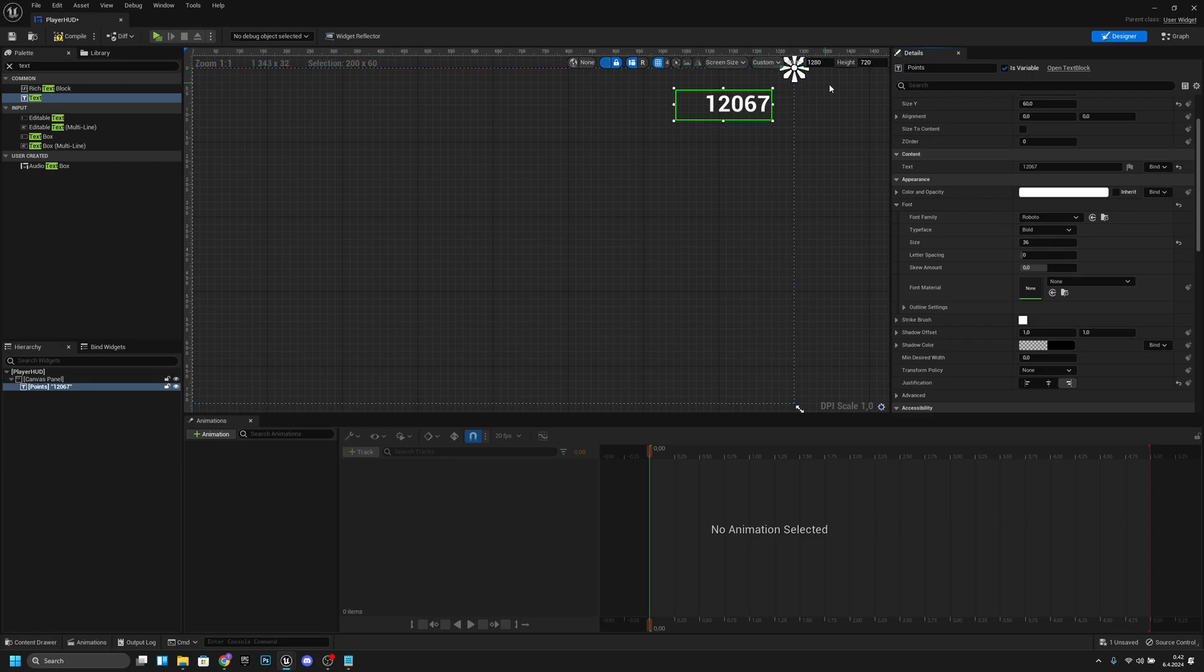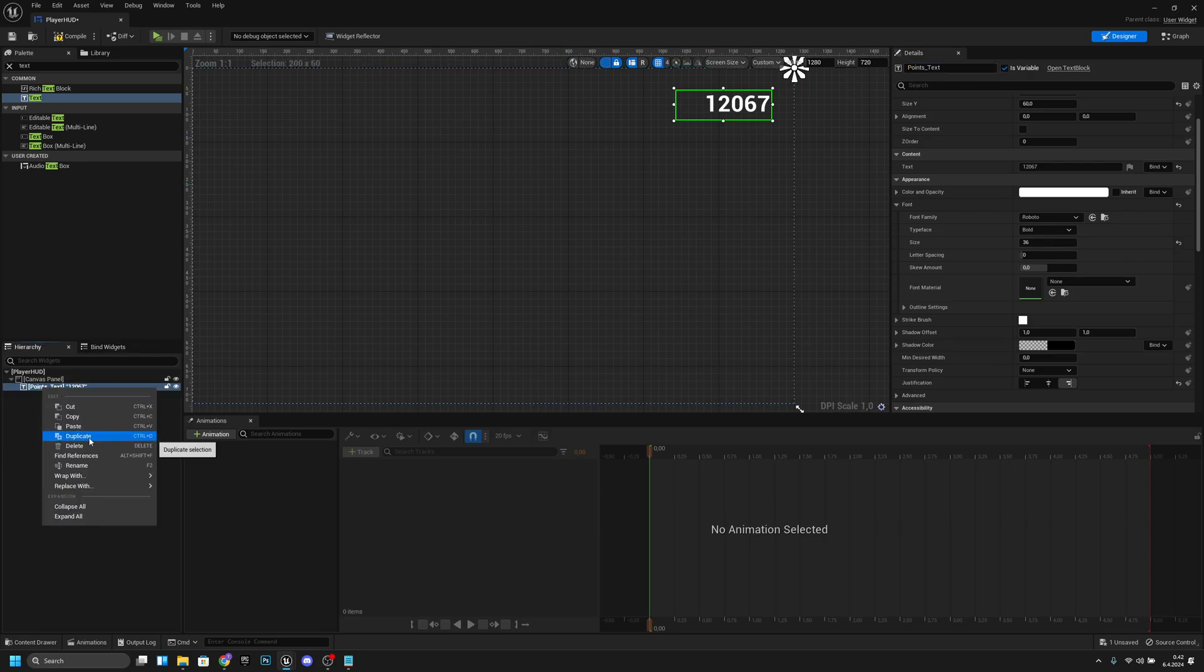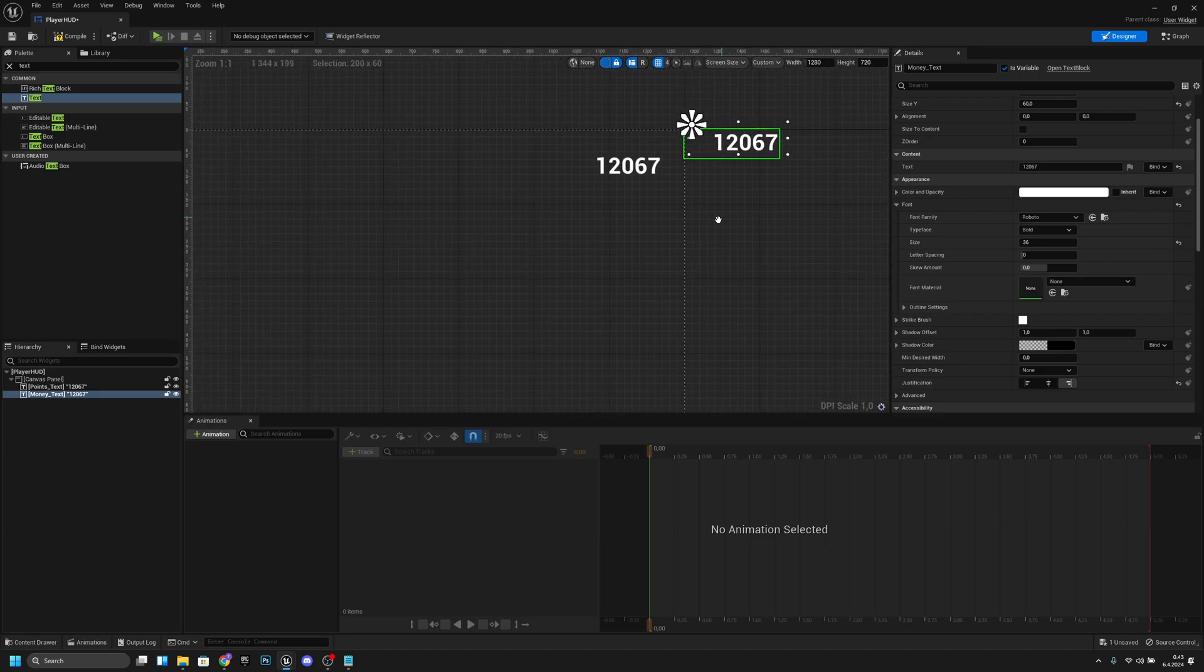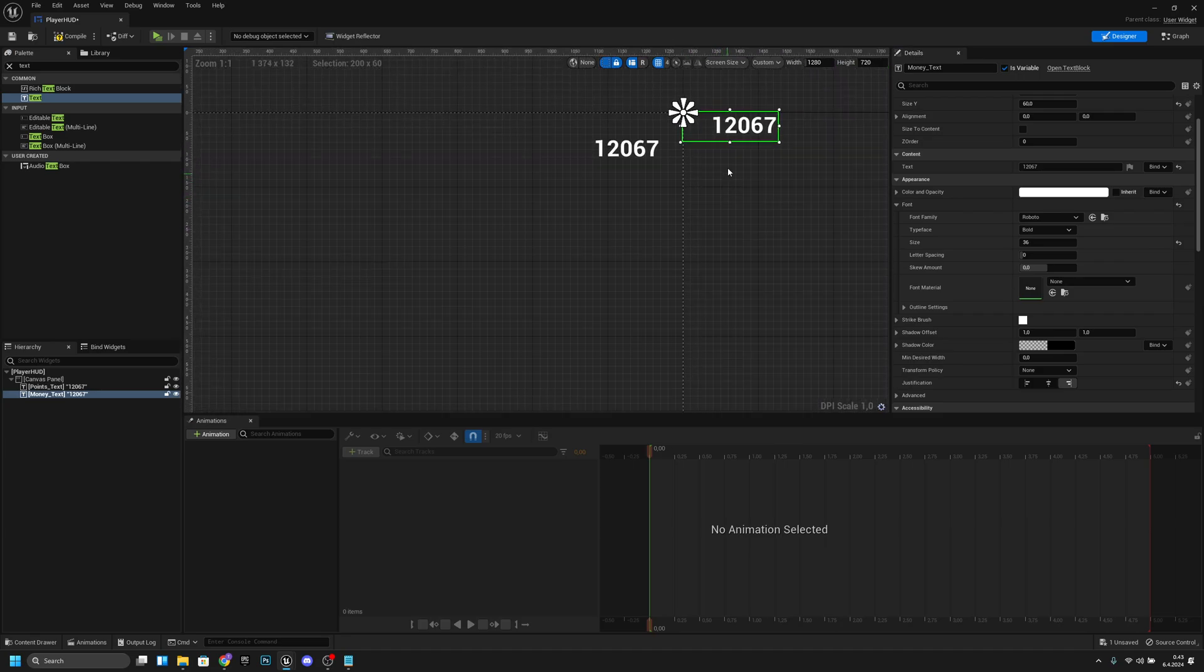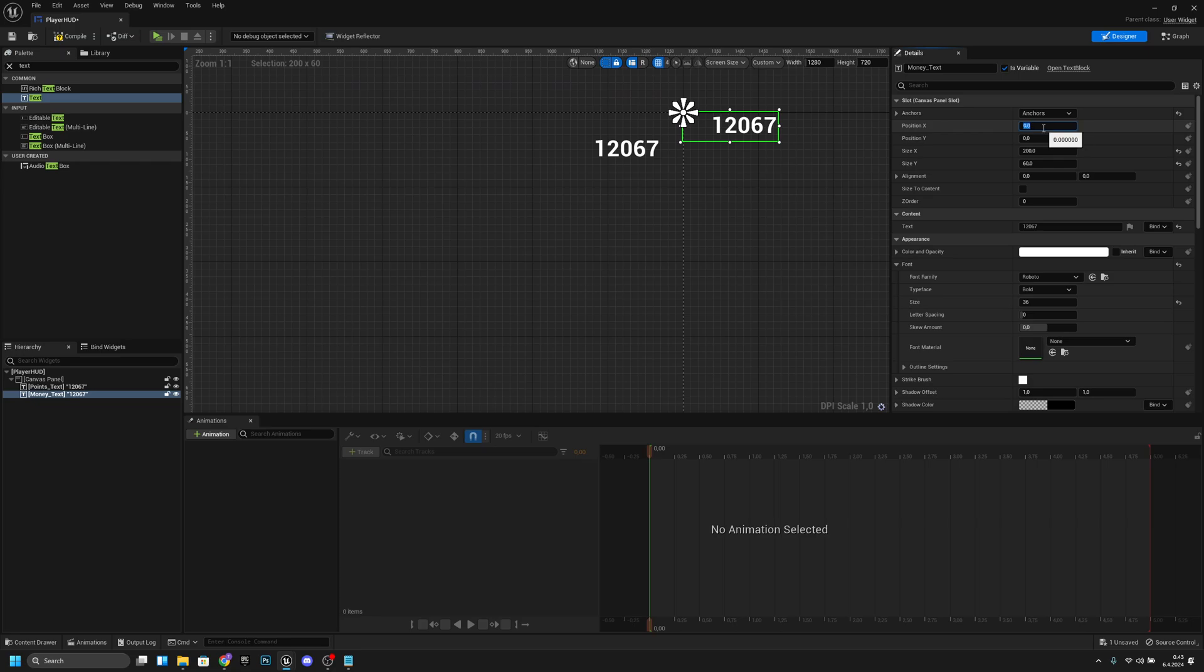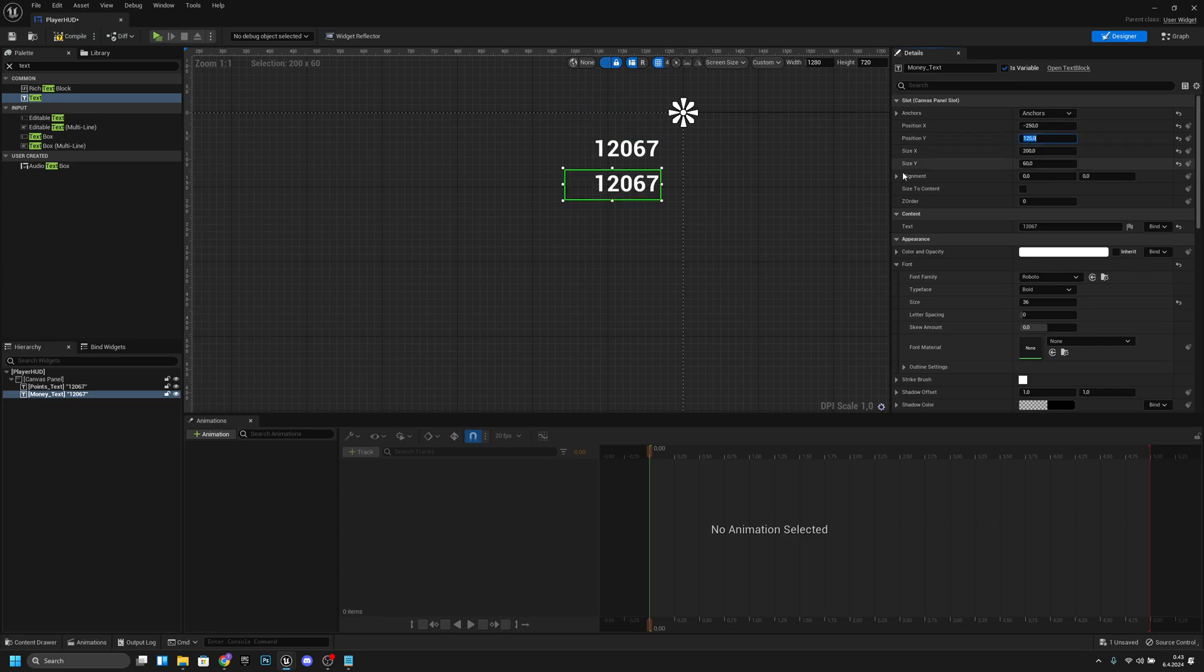Actually we can change it to points_text like that. Now we can duplicate this points text and let's rename it to money_text. Now let's change the position X to minus 250 and position Y to, for example, 125.